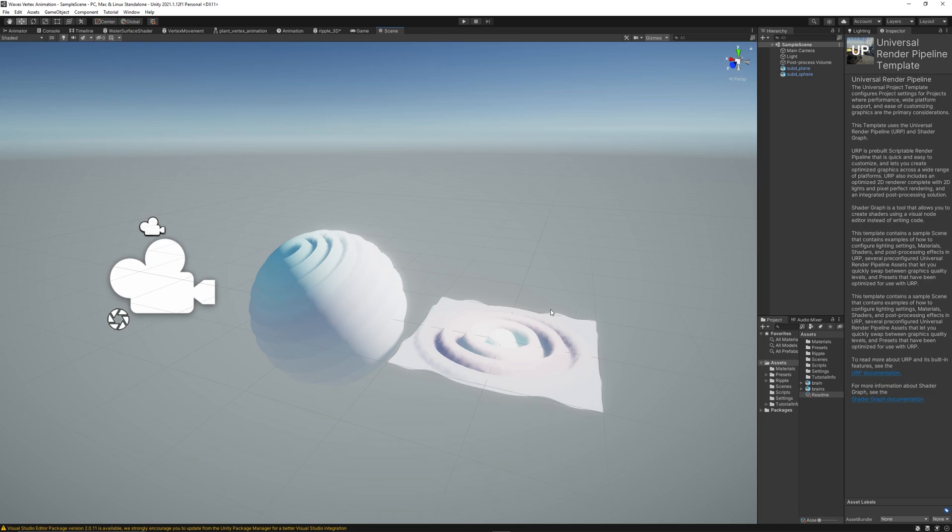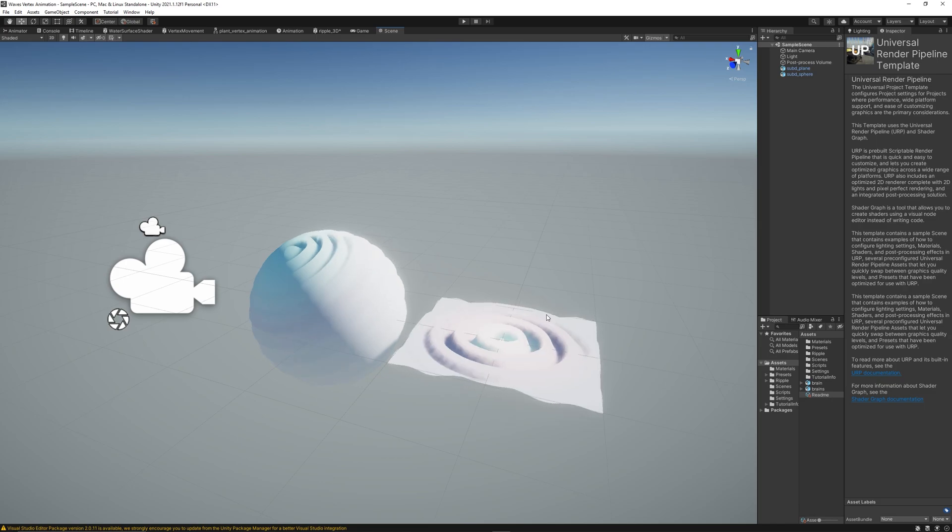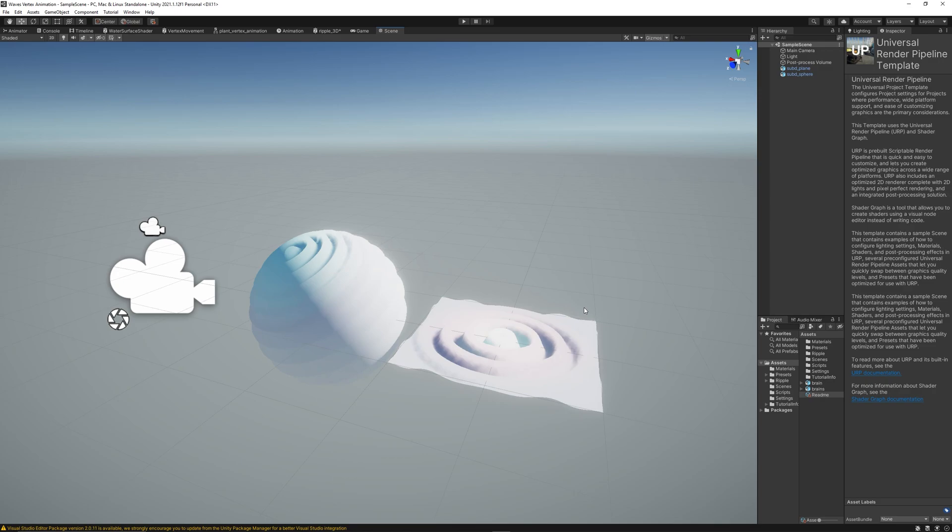Okay today's tutorial won't be a detailed one and I won't go step by step creating the shader graph. I already created it for you guys and I'll just explain what the nodes mean and how I created them.